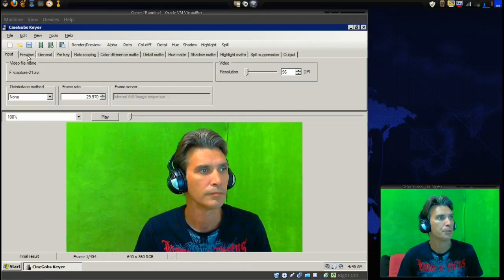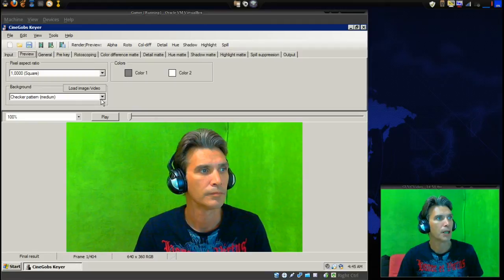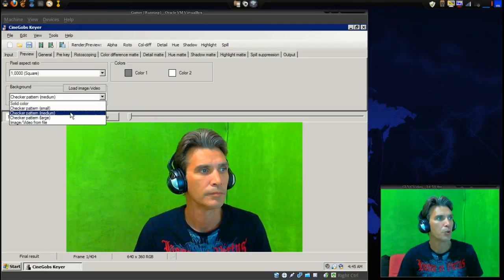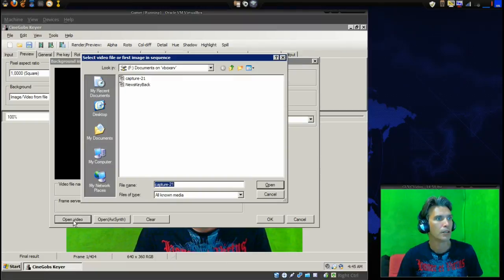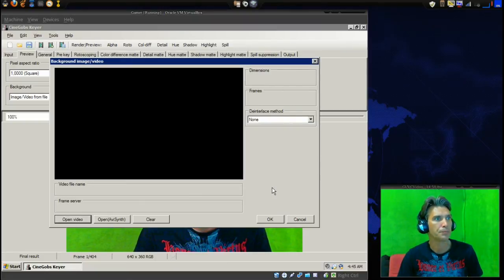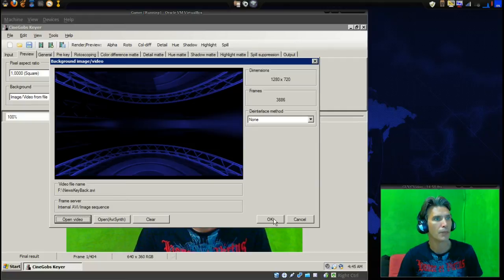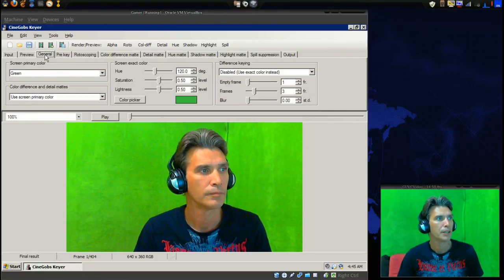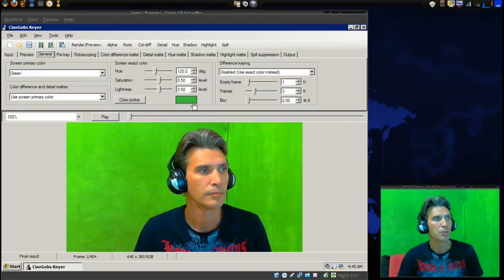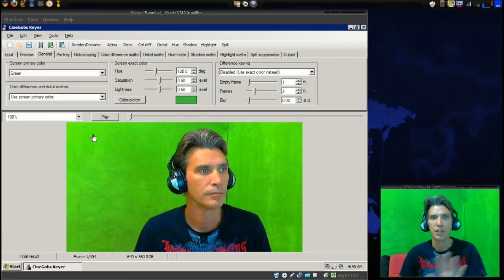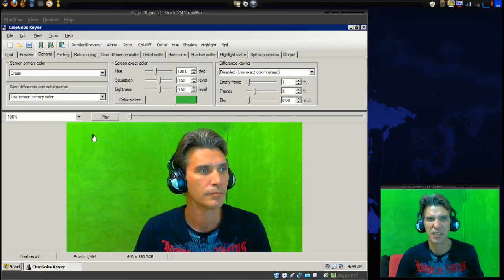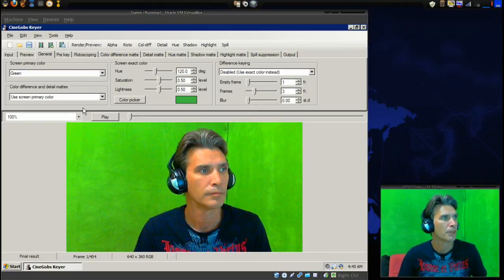Now what I want to do is go into preview and under background here I want to select a video background. I'm going to select this one here. Now if we go into general it's going to pick the darkest shade of green - this is the green color that it wants to key out. It may not match this color but check this out, wait till you see how good this works.